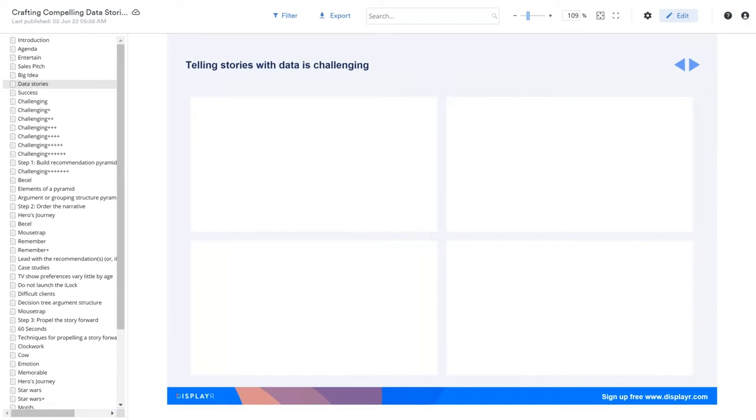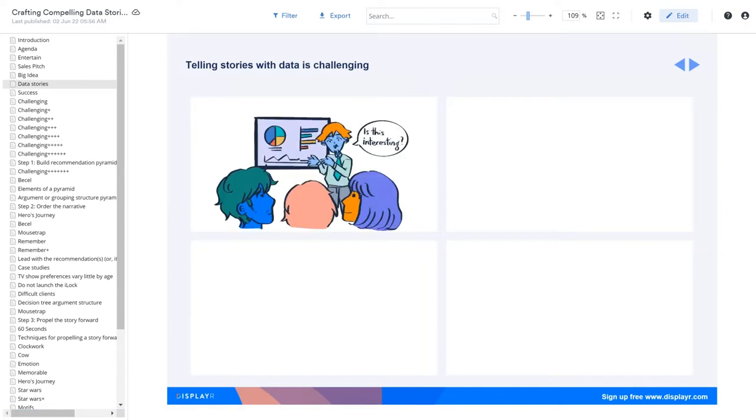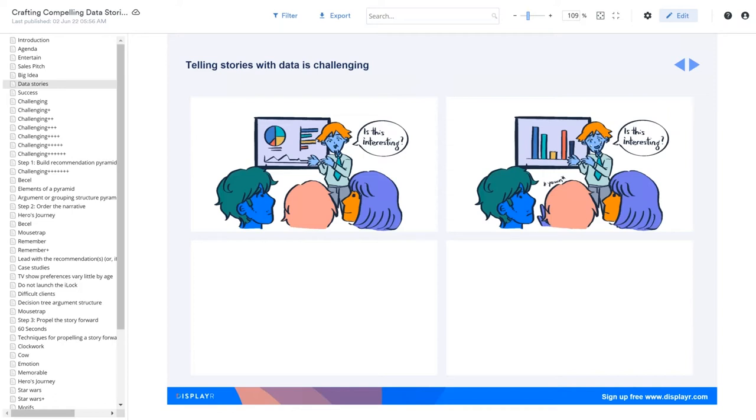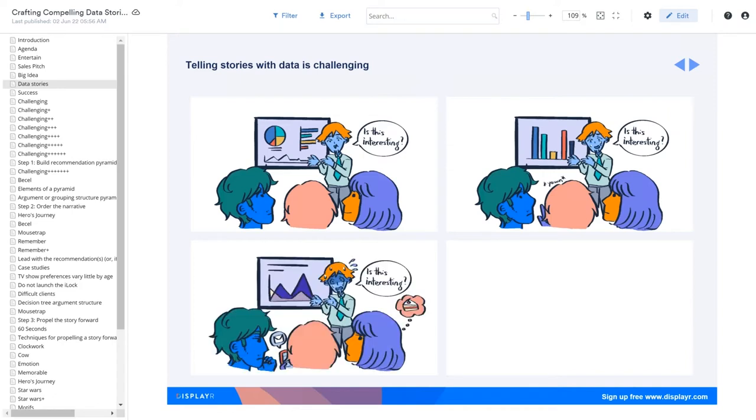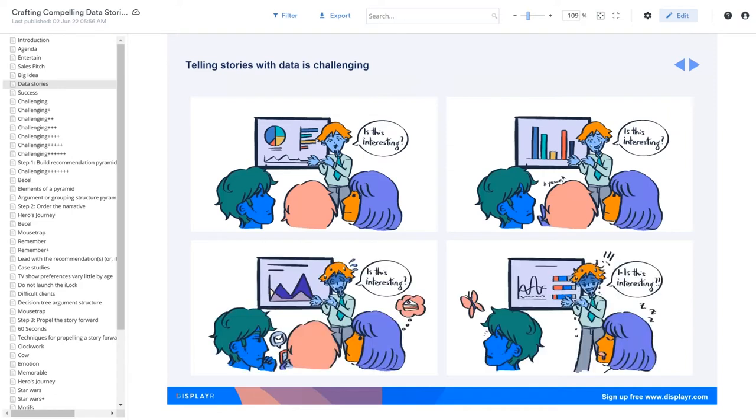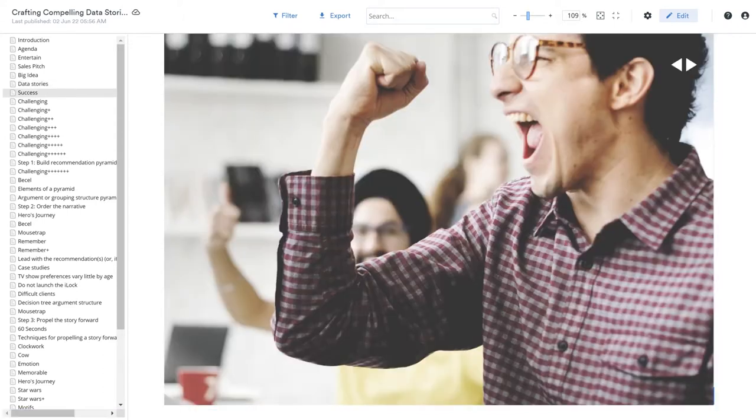We've all seen a bad data story. Slide after slide of boring data. The client's bored and the presenter gets more and more anxious. At McKinsey, they have a special term for such a data story. They call it the anxious parade of knowledge, where the presenter is sharing data in the hope the client gets something from it. We don't want that. To understand how to get there, we need to dig deeper into what makes data storytelling so challenging.